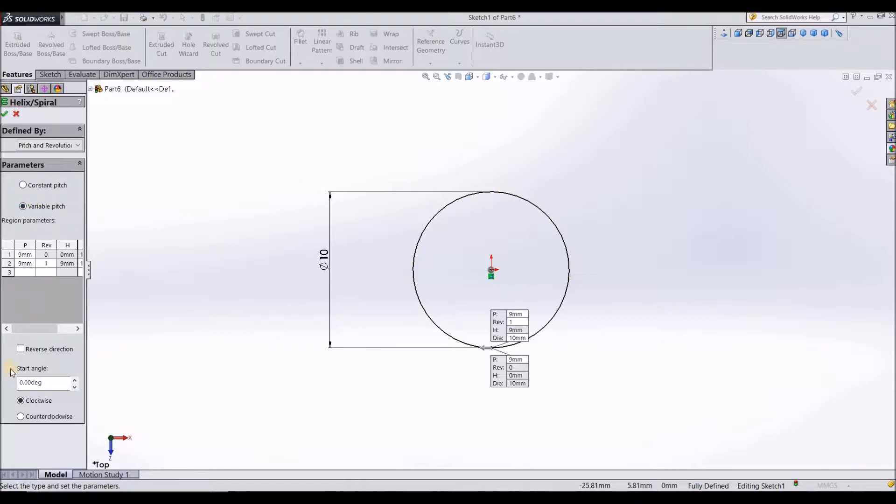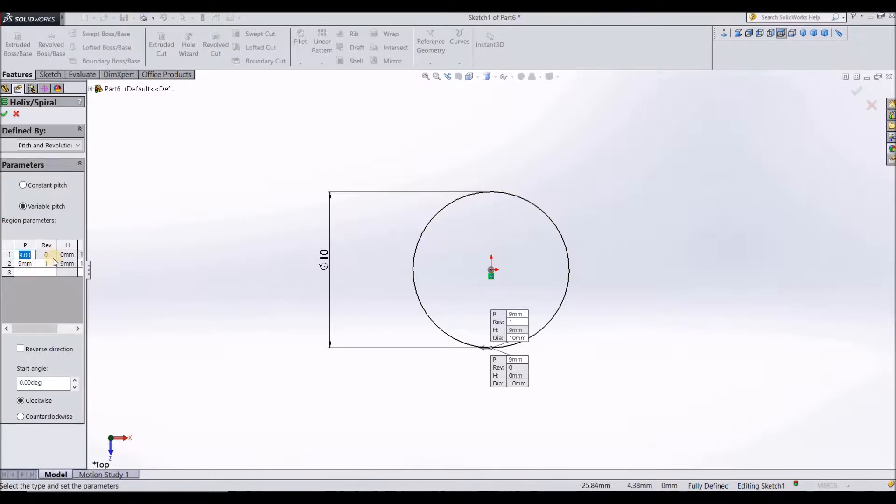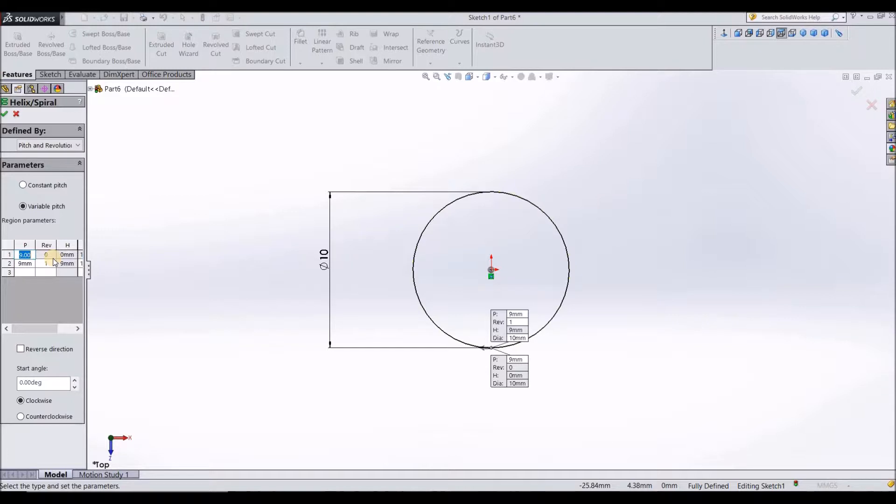Parameters, variable pitch. Here come down to start angle, let it be 0 degrees and in the clockwise direction itself. Now coming to regional parameters, we should give the different pitches. I'm going to give 5 pitches of different revolutions and different pitch sizes.